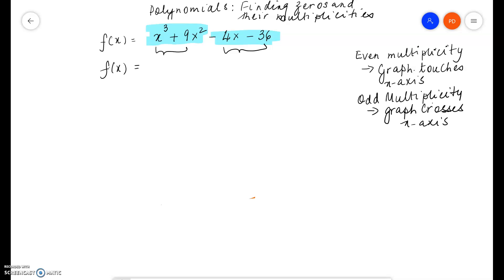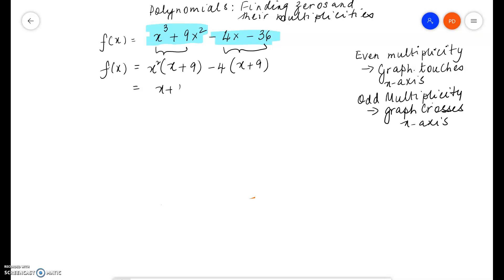In the first two terms I take x squared as a common factor, left with x plus 9. In the next two terms, negative 4 can be taken as a common factor and I'm left with x plus 9. So x plus 9 is a common factor between these two terms. We can factor x plus 9 out and we're left with x squared minus 4.